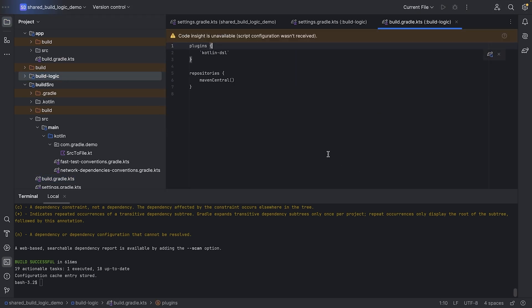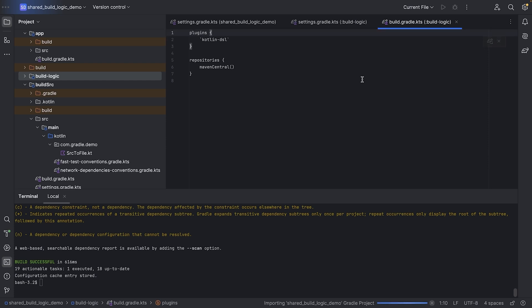Once again, we can hit the Gradle refresh icon. And now we can move over convention plugins to build logic. Let's move the network dependencies convention plugin.